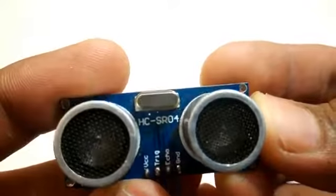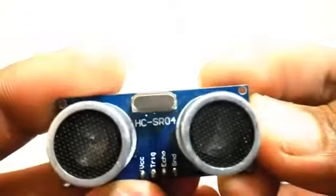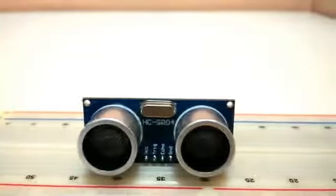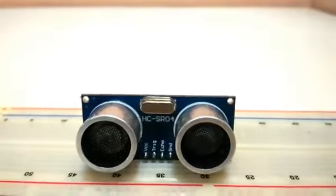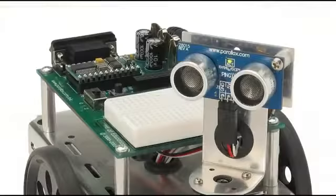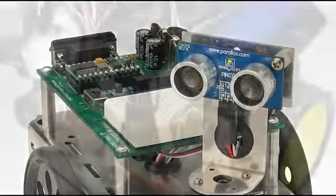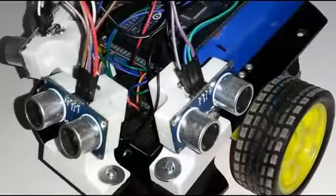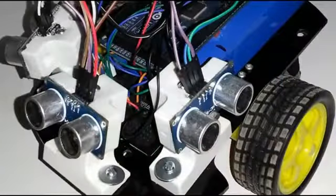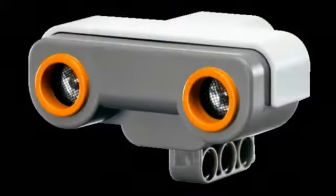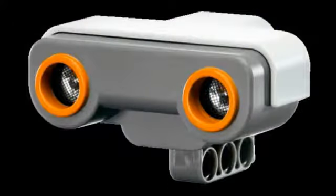The HCSR04 or ultrasonic sensor is being used in so many electronics projects for creating an obstacle avoiding robot, or it can be used in a distance measuring gun.